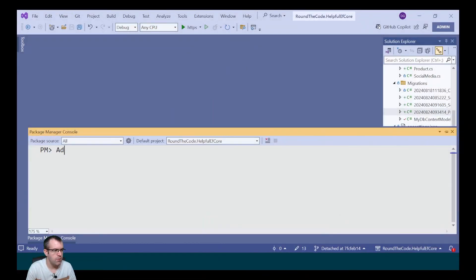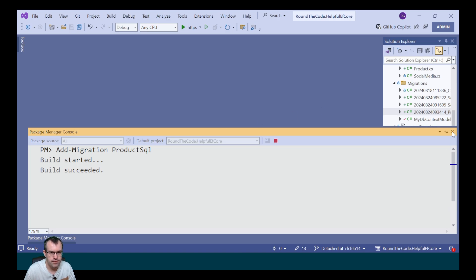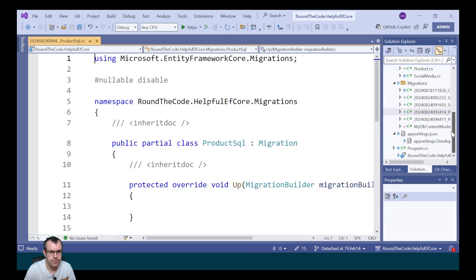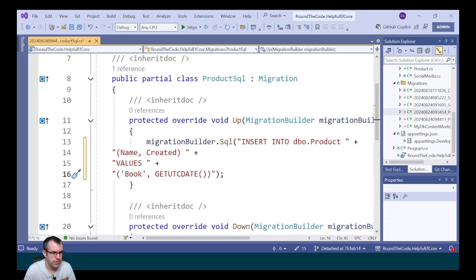First, we need to create an empty migration. We're just going to call it productSQL. This has created our empty migration. We can run our SQL scripts in the up method.